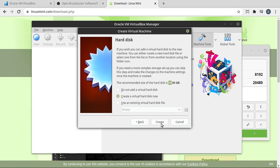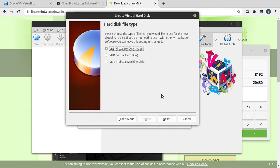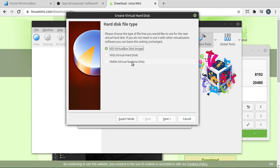Let's go ahead and create a disk. And you're given this confusing screen. I'm going to leave it as VDI or VirtualBox disk image. If you plan on migrating to like a VMware or ProxBox or something else, you might need a different format, consult their documentation, but I'm only going to use VirtualBox. So I'm going to leave it as a VDI.